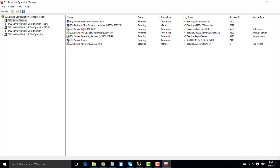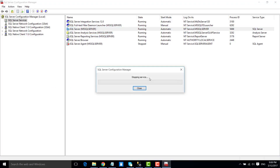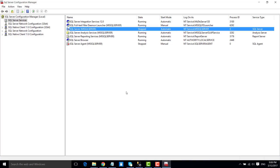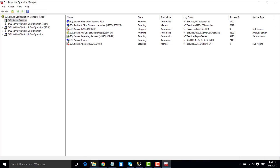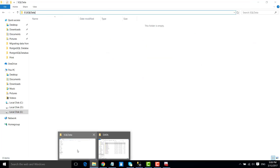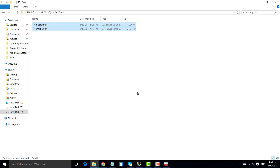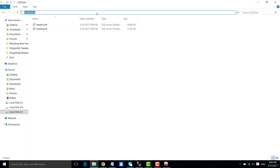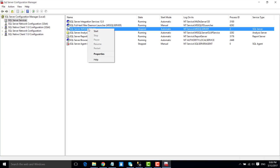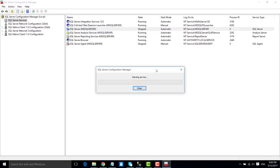Click OK. Stop the SQL Server services so that we can copy the MDF and LDF files of the master database to the new location. The SQL Server services have been stopped. Now go to the default location, copy the data and log files of the master database, and paste them at the new location. Now start the SQL Server services.